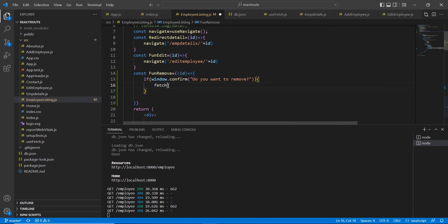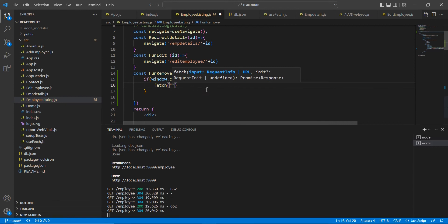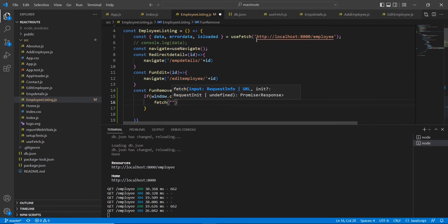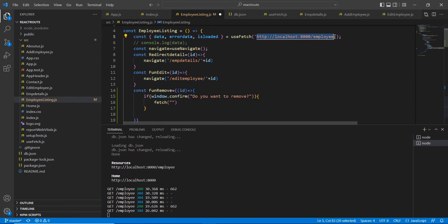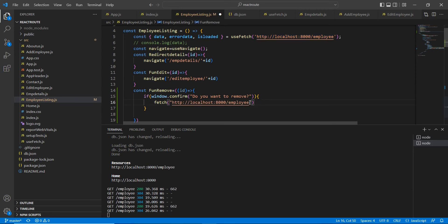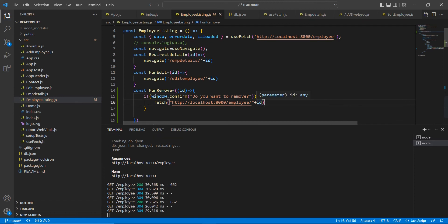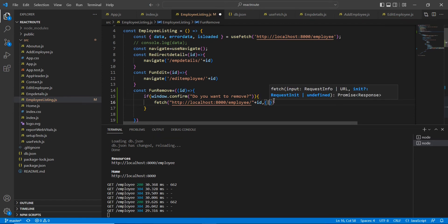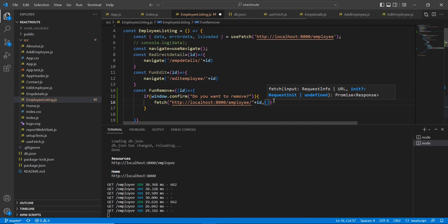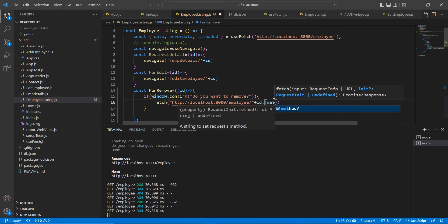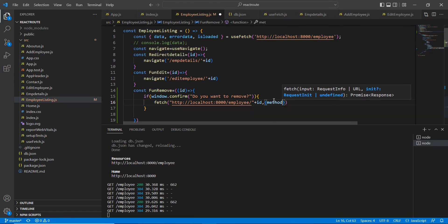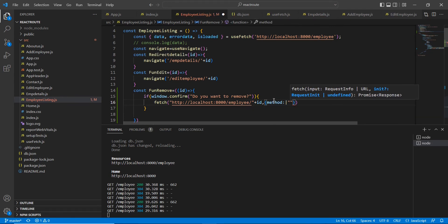The API URL - we are already using the same URL only, and here we have to pass this parameter. So here we have to pass one more parameter for mentioning our request type. Our request is DELETE.